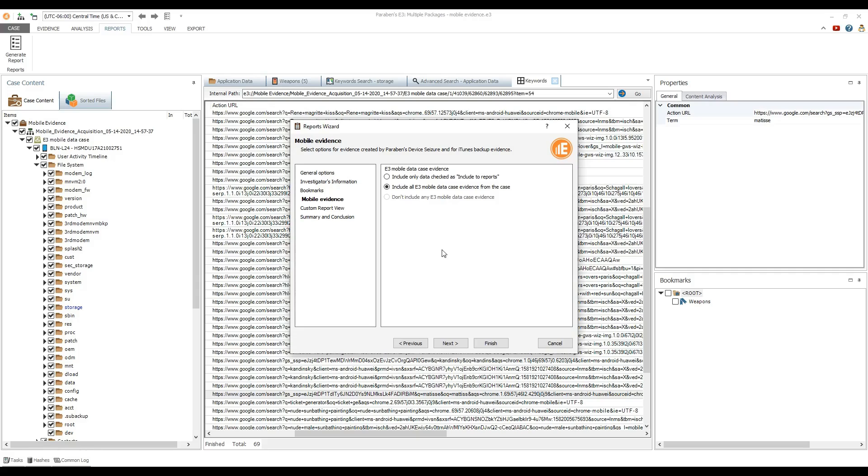If required, you can provide other relevant case data on the corresponding pages and click finish.